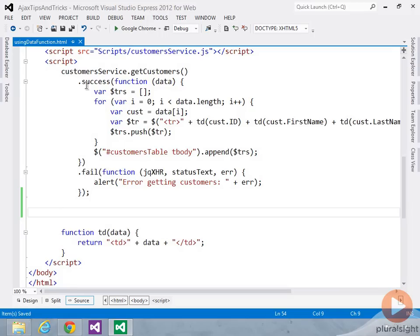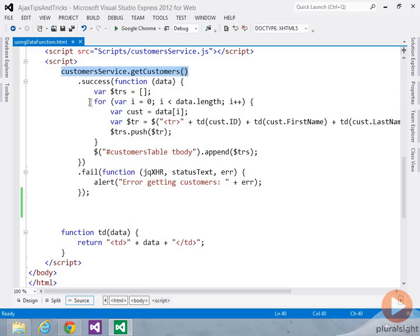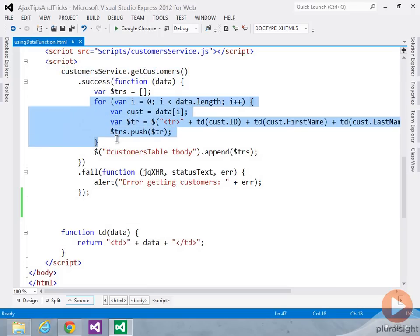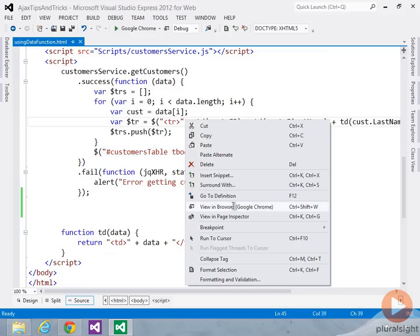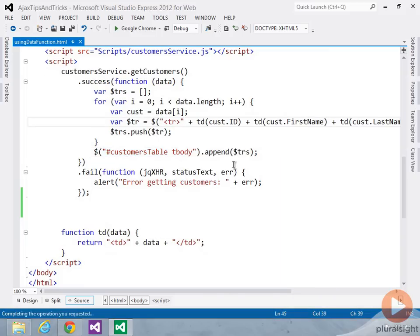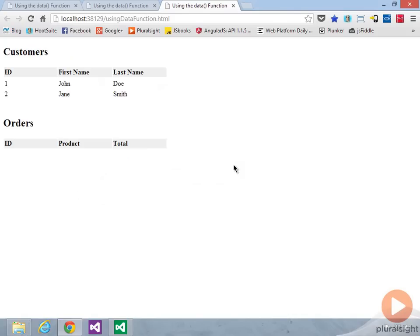So first off, I call into a customer service, and we're just going to grab some customers and iterate through them, and then update those customers in a table. So it's pretty basic. Let's go ahead and run it, and you'll see some customers come up.